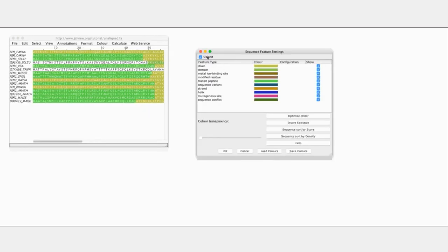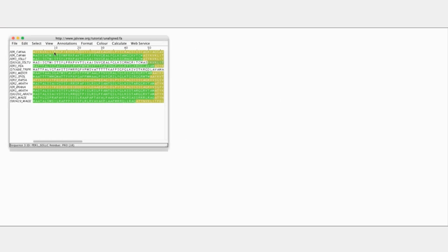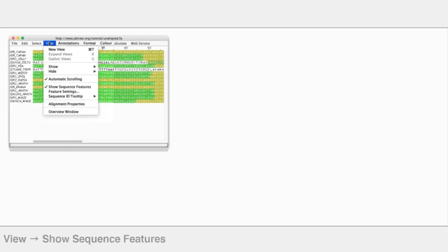These are all the annotations on these sequences that have been added onto my alignment. I can turn these on and off, change the colors, change the ordering as I wish to. So that's just to let you know it's there. But I'll just turn that off for the moment.